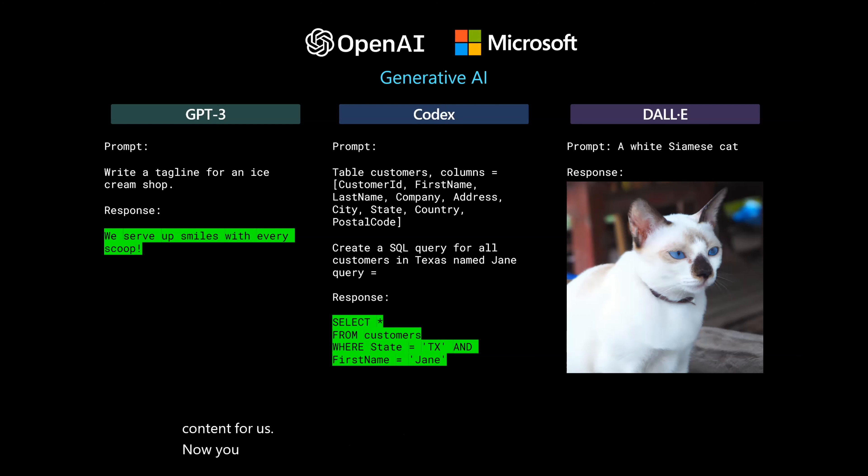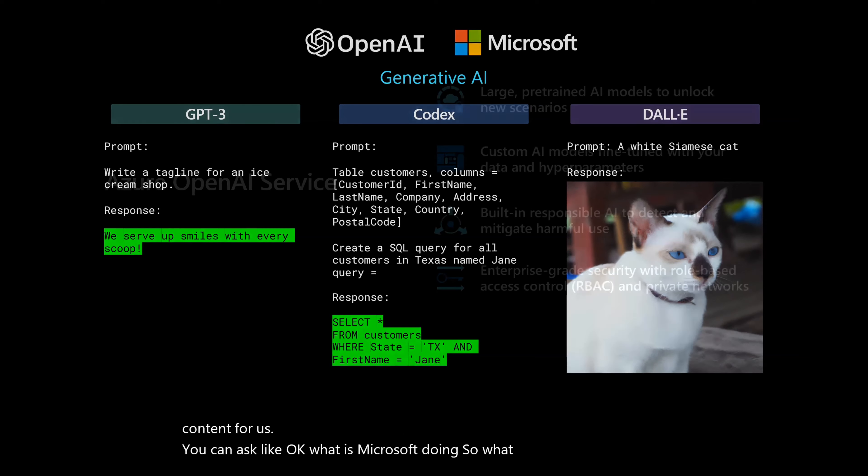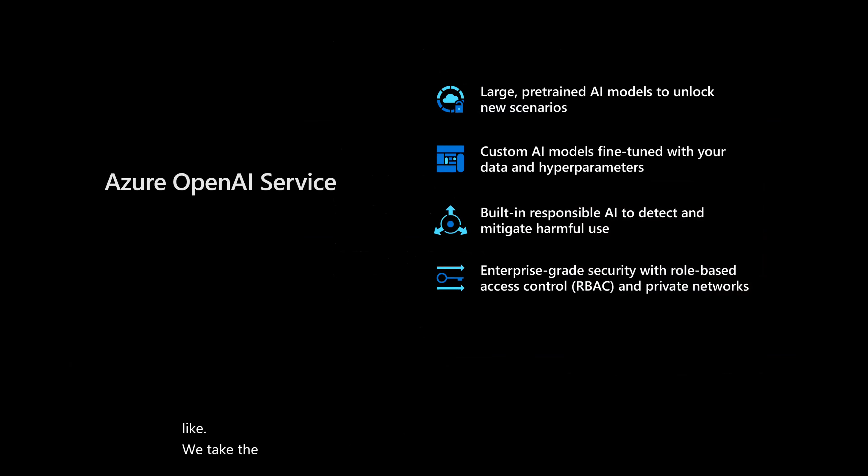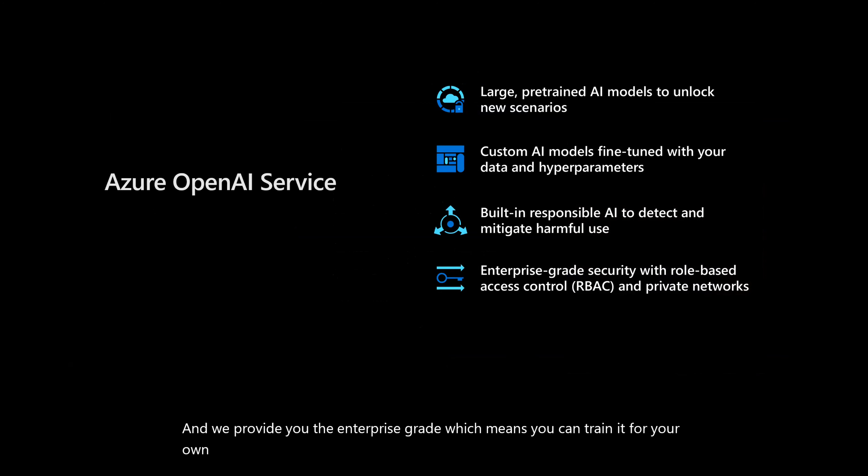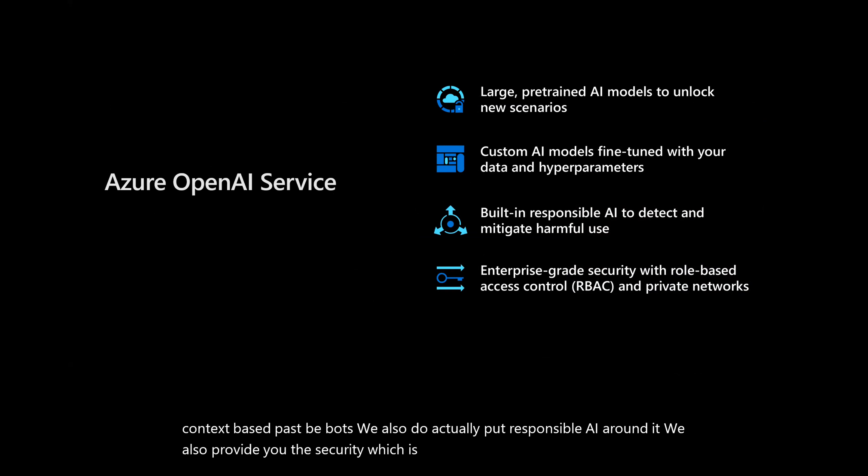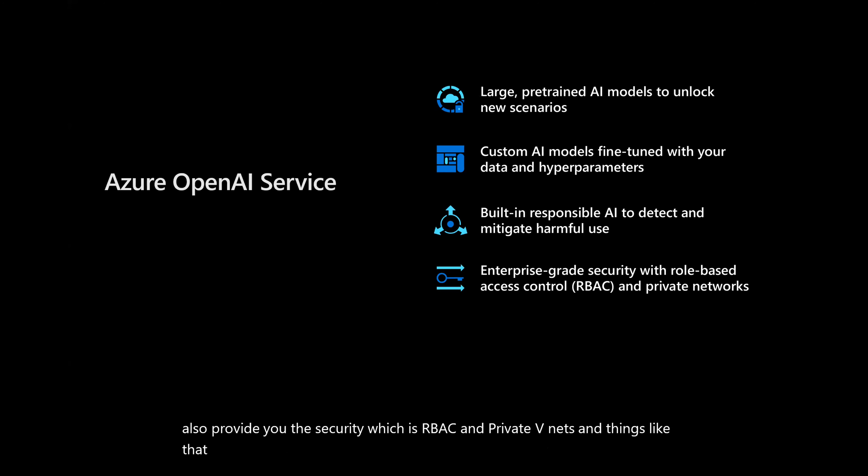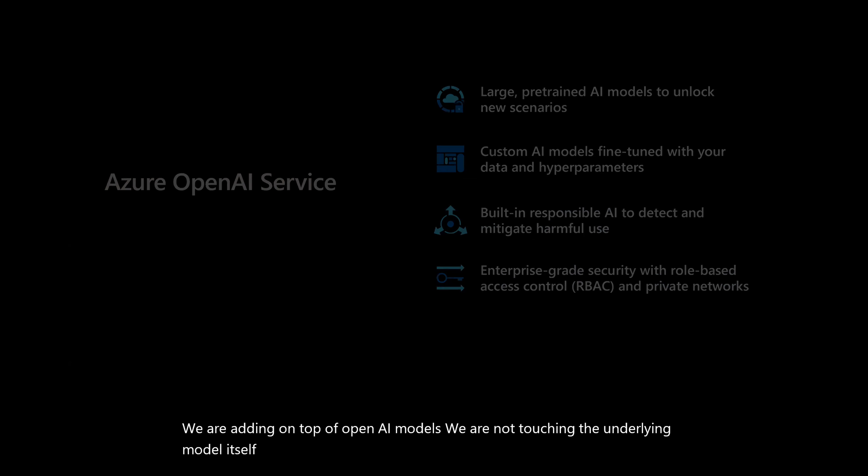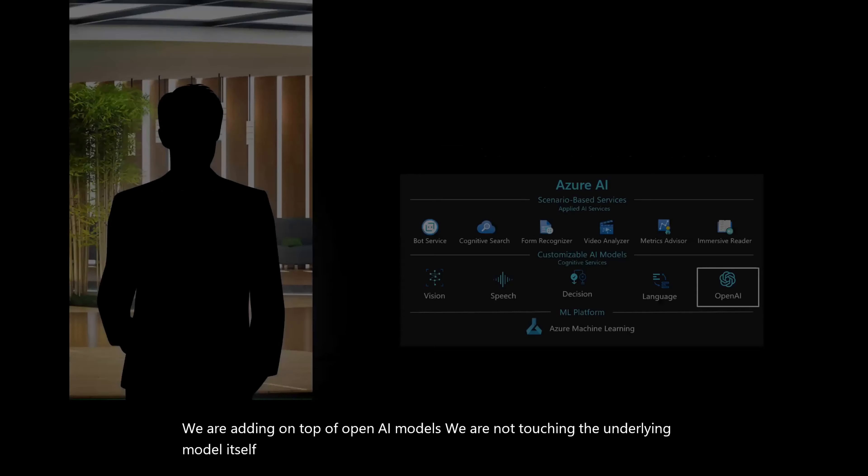Now you can ask like, okay, what is Microsoft doing? So what we do with OpenAI is we take the OpenAI model, and we provide you the enterprise grade, which means you can train it for your own scenario, and make it your own personal company oriented, context based. We also put responsible AI around it. We also provide you the security, which is like RBAC and private endpoints and things like that.